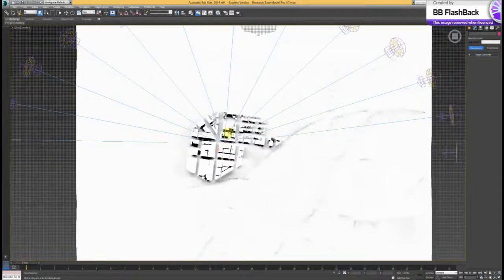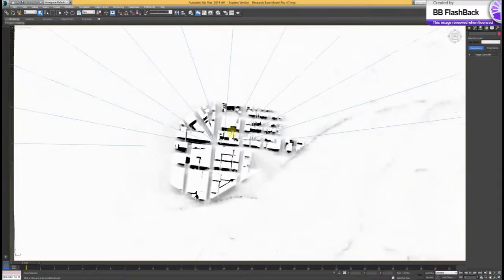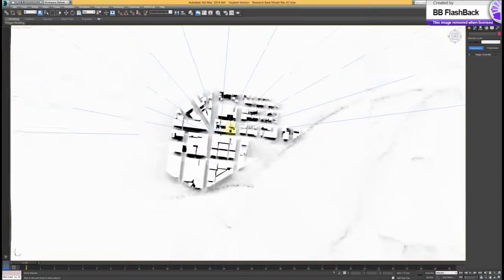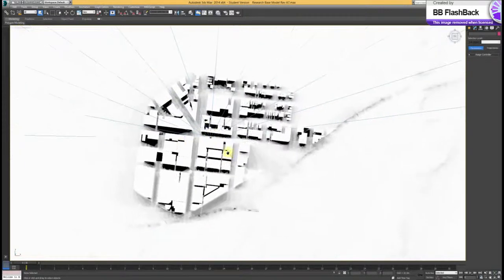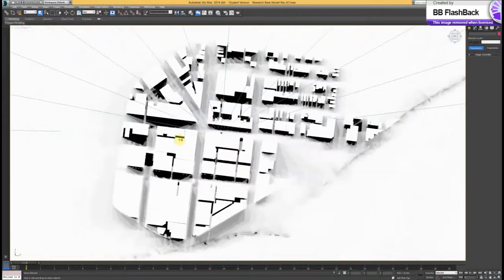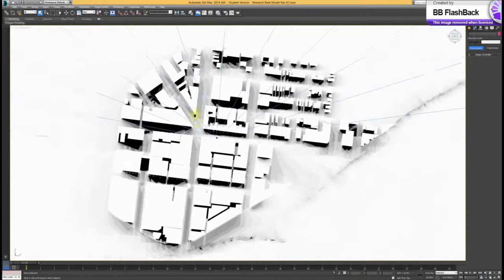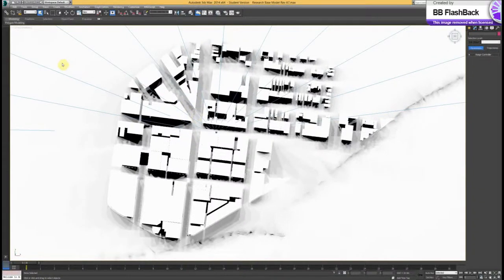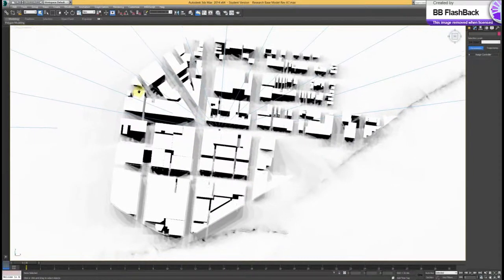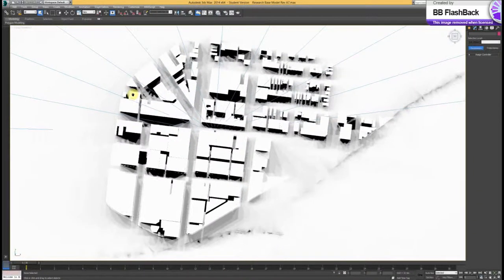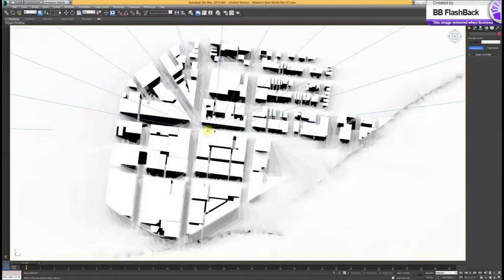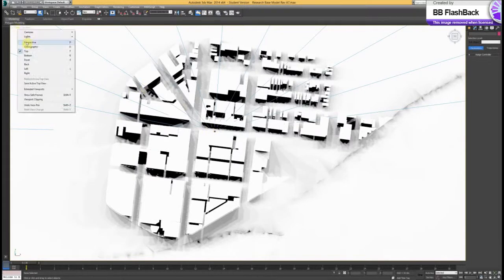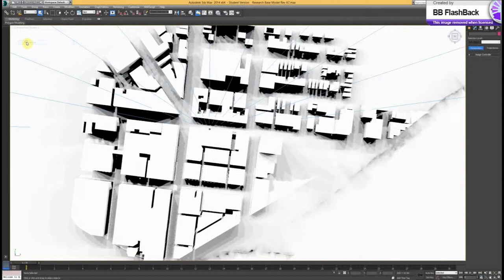But what we would want to do for any comparisons is to set some cameras, standard cameras. So to get like a plan view camera, the easiest way is to sort of capture that area that you're interested in, which might be this, and then go to top and set perspective.